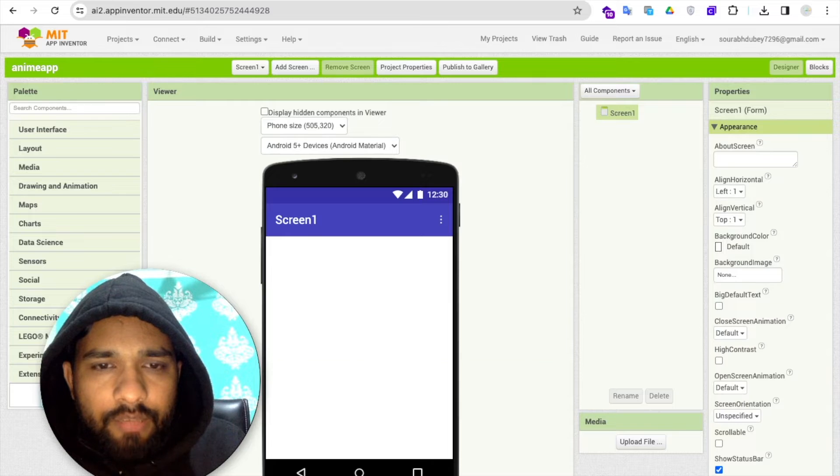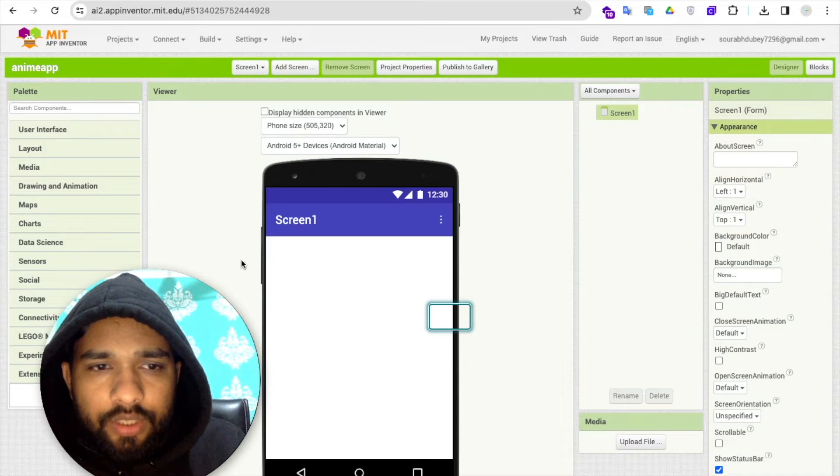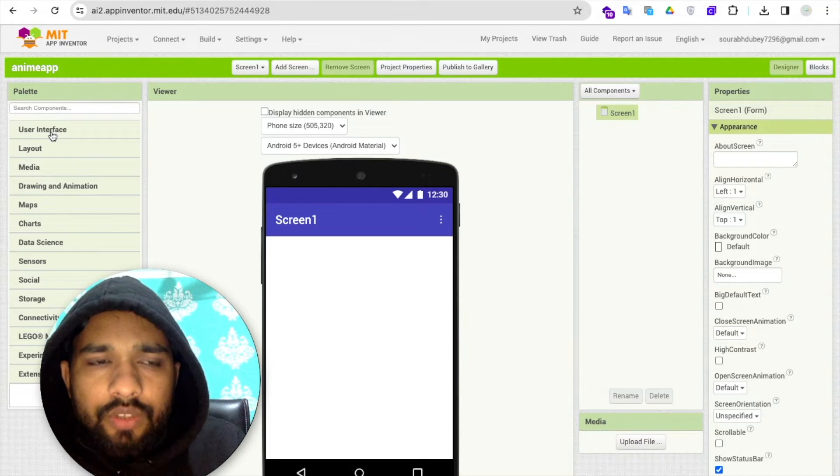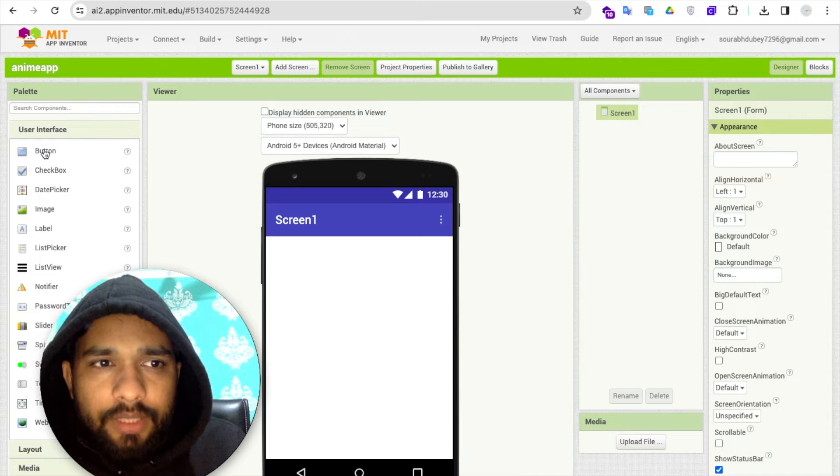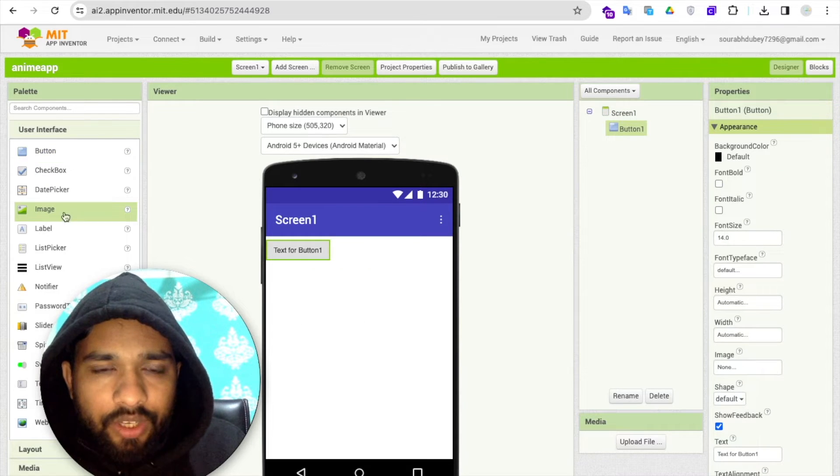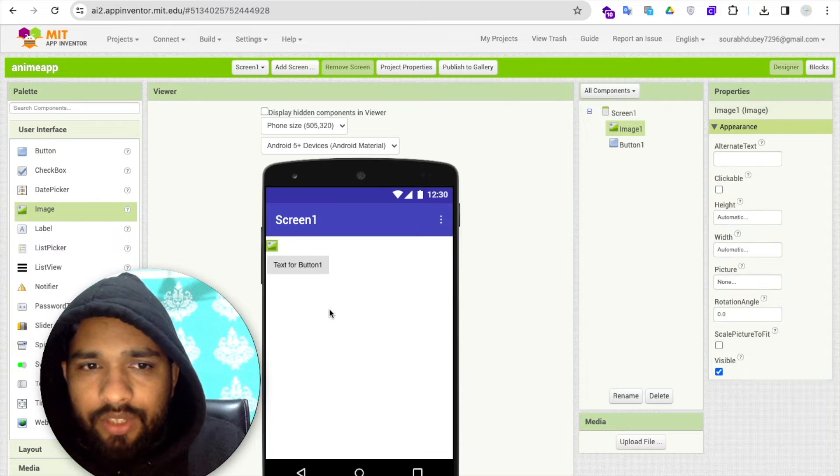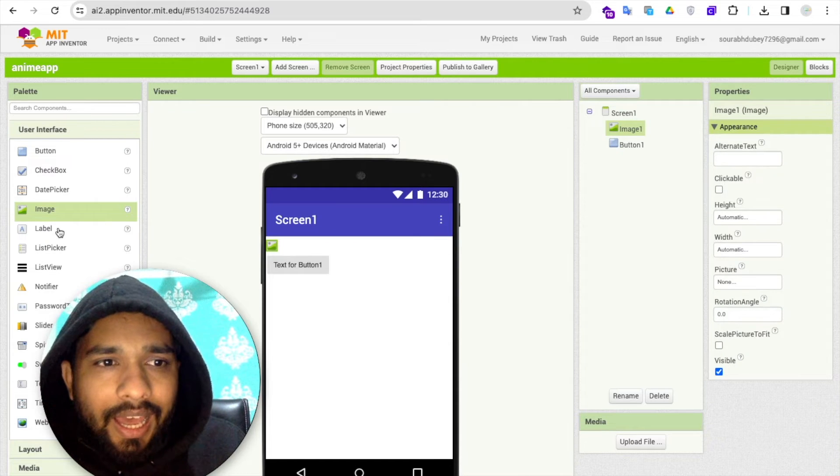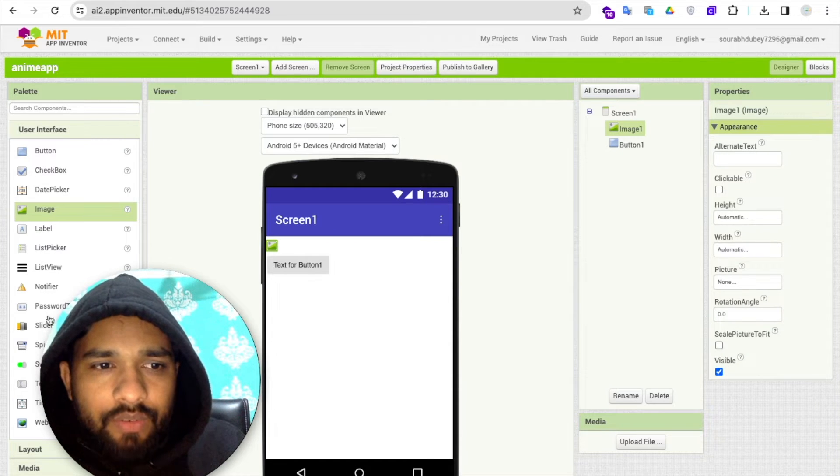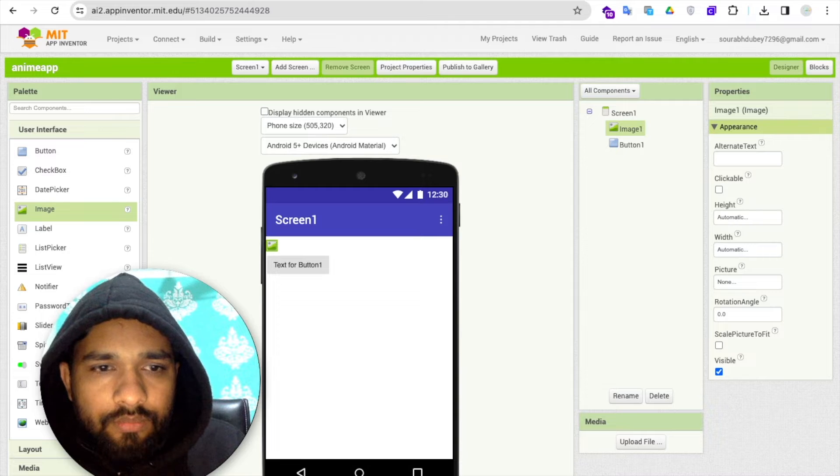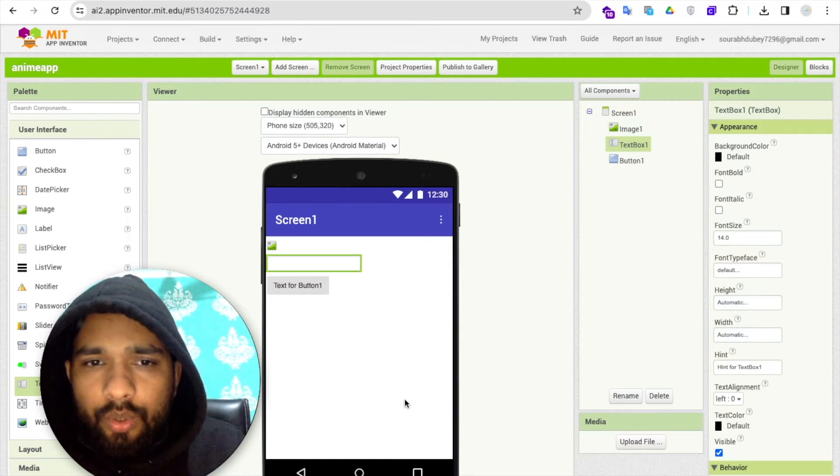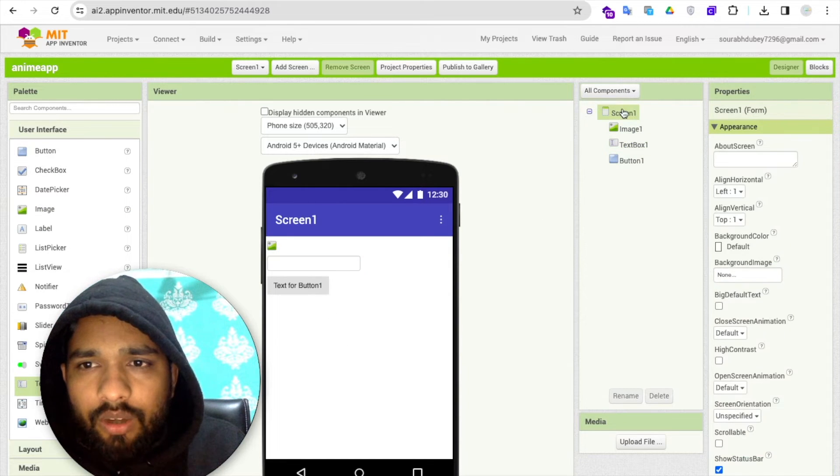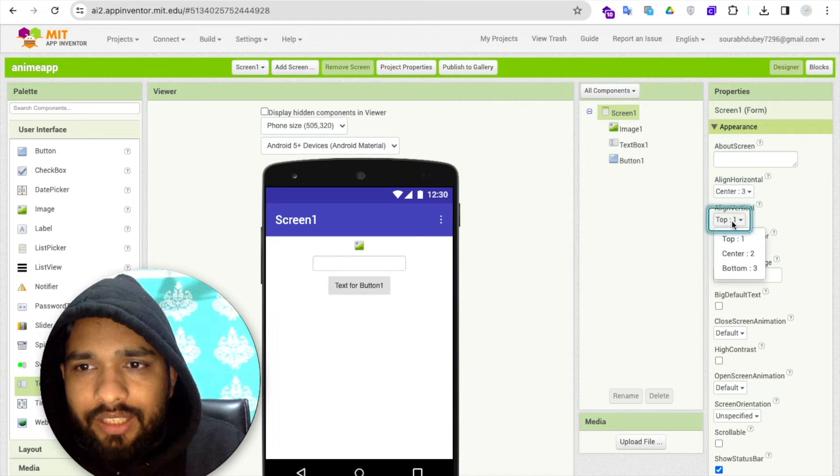Now go to MIT App Inventor and we need to click on extension, import extension, upload this extension, and import it. Click on the user interface and you'll see the button here, one image where we need to display our images, and we need one input box or you can use a dropdown.